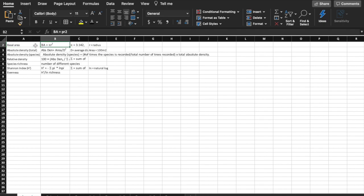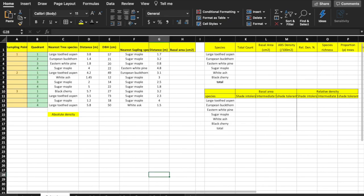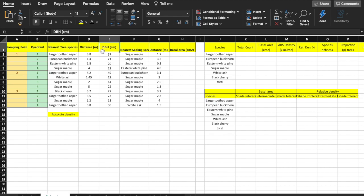The first calculation we will do is to find the basal area of each tree. The formula for basal area is pi times radius squared. Pi is equal to 3.142. The measurement is in diameter, so we'll need to divide that value by 2 in order to get the radius. In column H, row 2, I'll type in the formula.